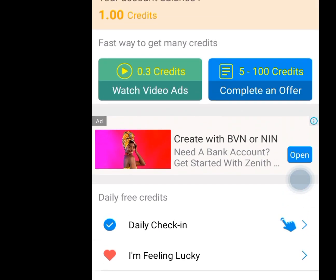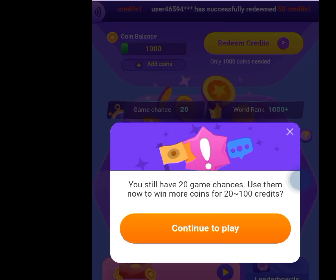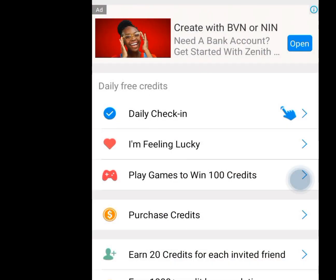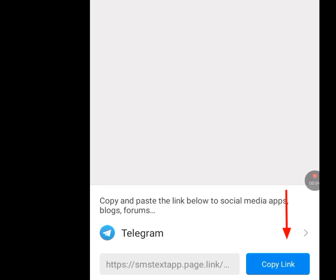Let's perform the next task. Tap on 'Play games to win 100 credits' — if we play this game, we are going to win 100 credits. The next task is earn 20 credits for each invited friend. Once we tap it, they say get 20 credits for each new friend who signs up for Dinkton using your link and associates their phone number or email, up to no more than 1,000 credits in total. We can invite friends using our link — copy your link and paste it in any social media apps, blogs, forums, anywhere. Whenever anybody signs into Dinkton using your link, you get 20 credits.